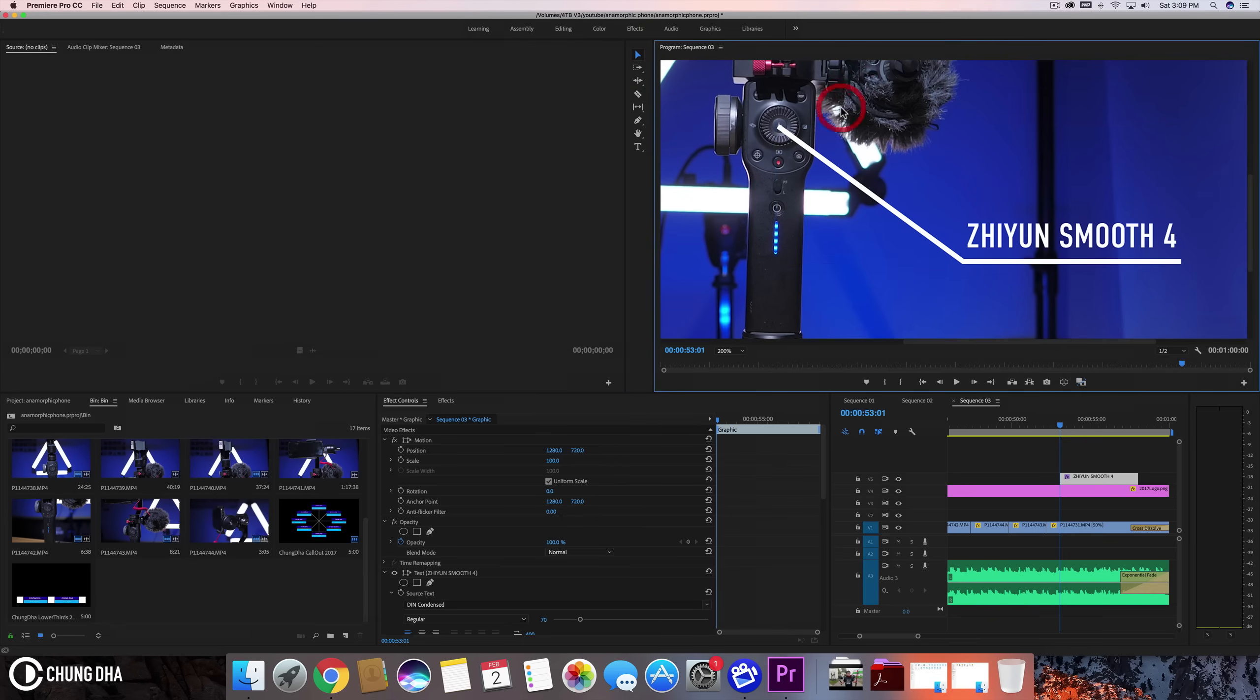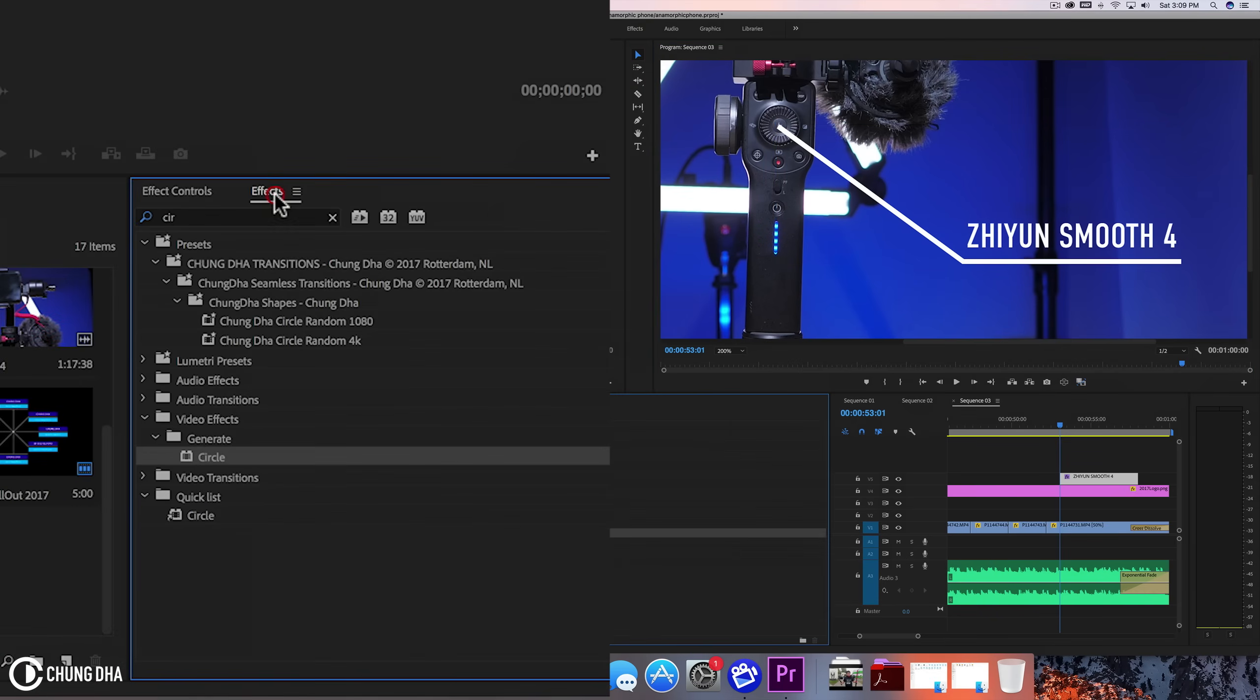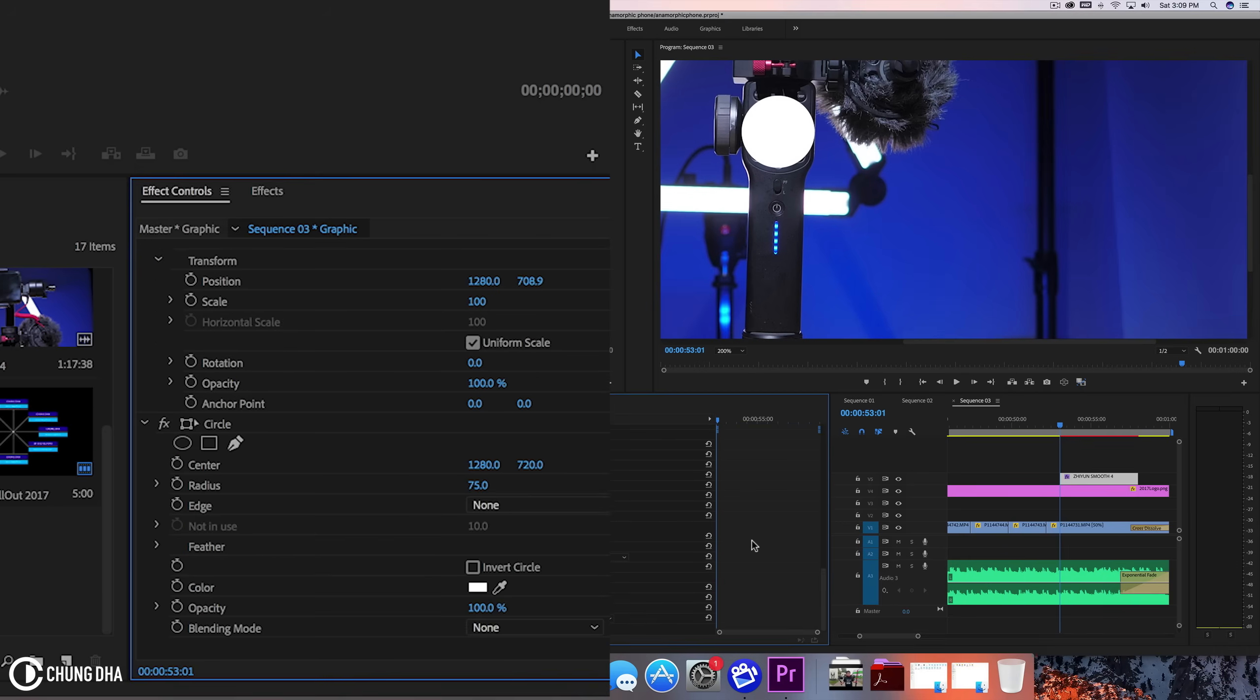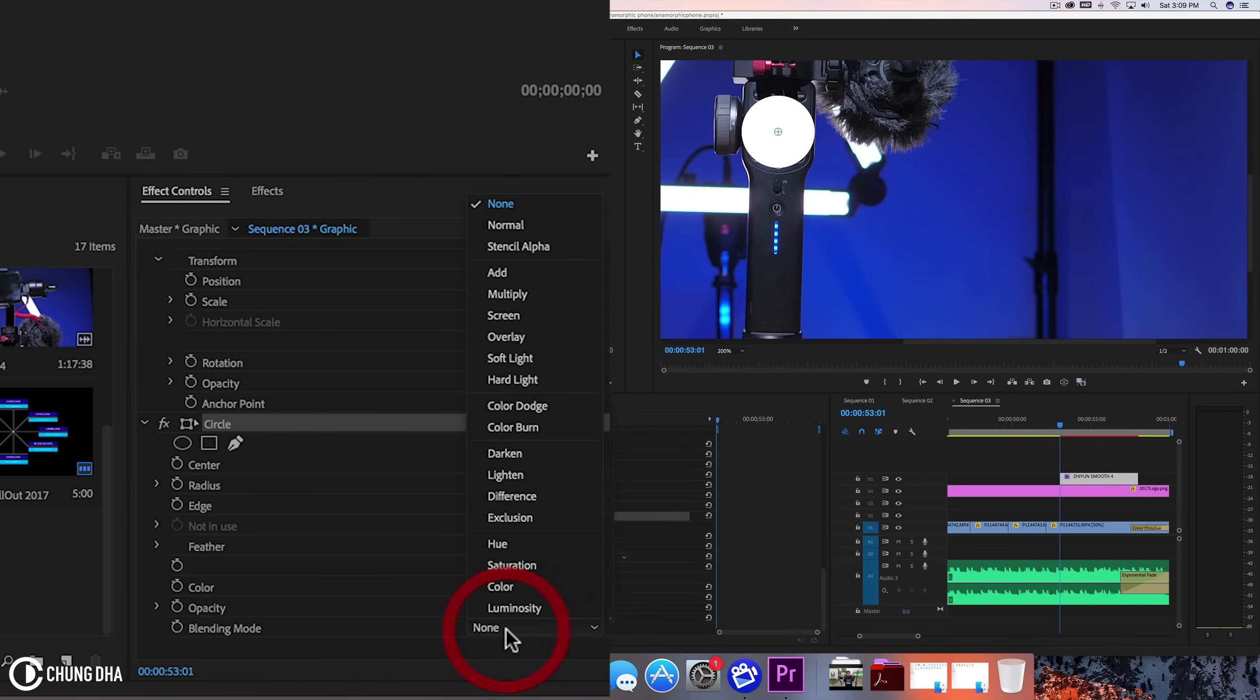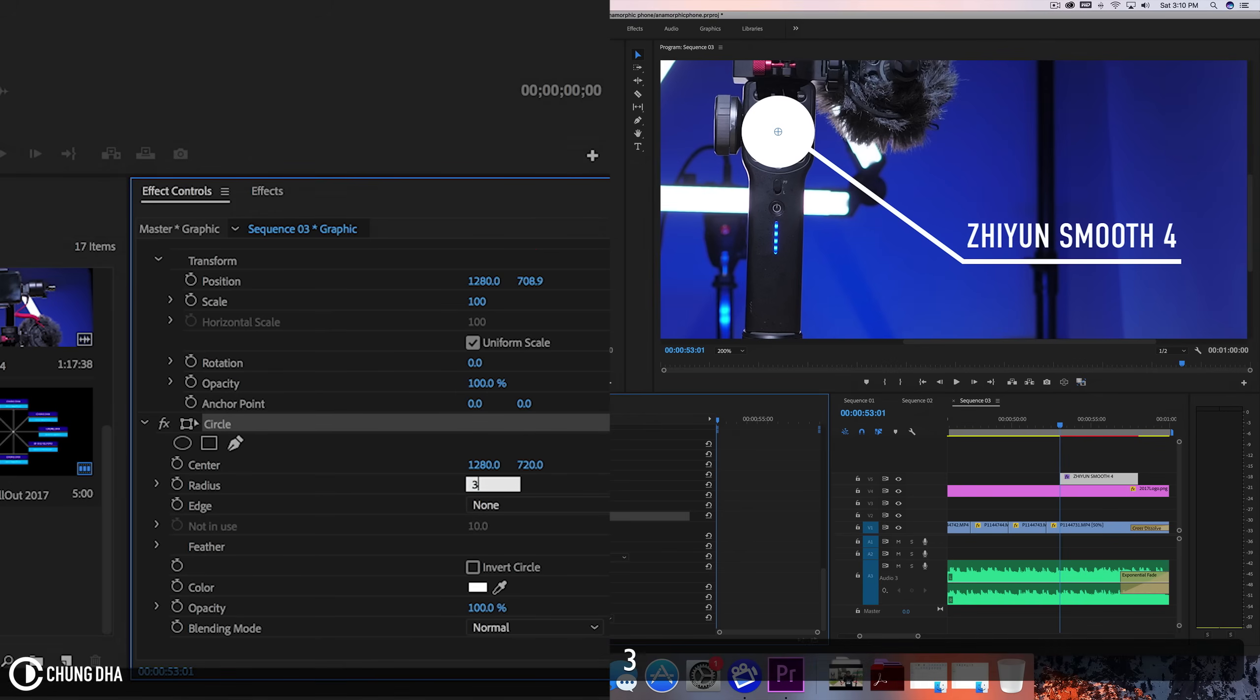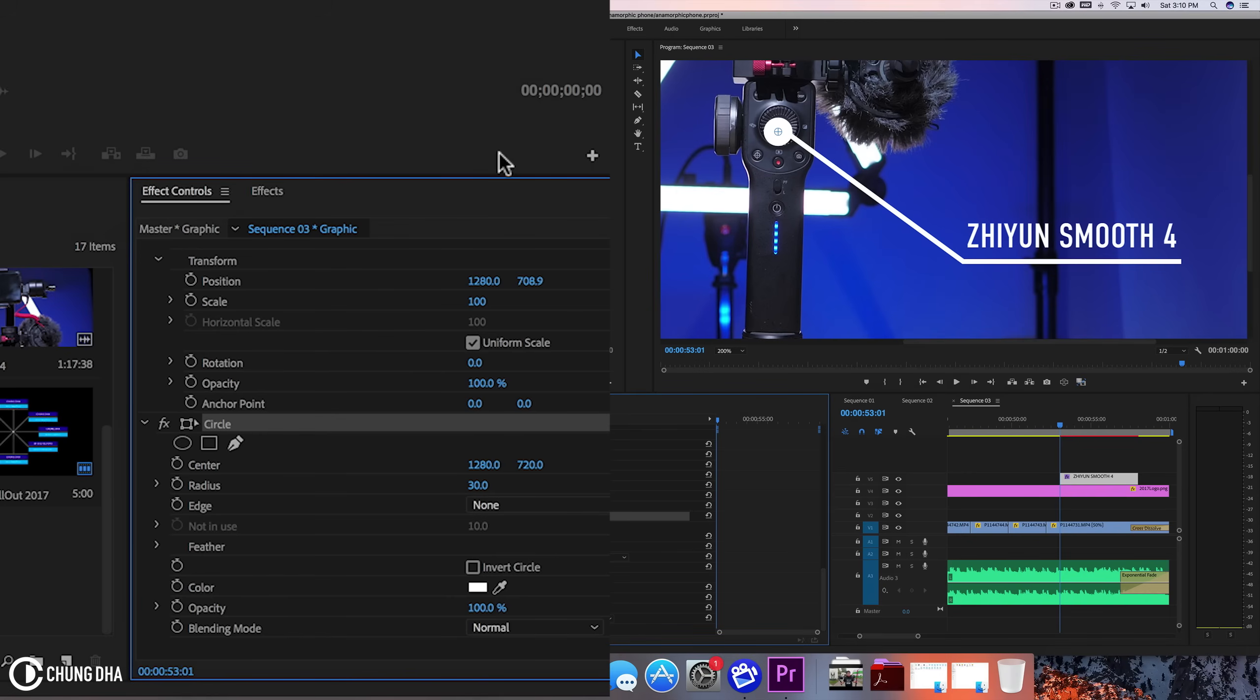And now we're going to add the circle here. So inside of effects, we're going to type in circle and under generate, we're going to use the effect circle. Drag that onto a clip. We're going to the effects circle, go to blending mode and change this to normal. Now we can change the size of the circle because it's quite big. We're going to change that to 30. And we also see the line is not really in the middle of the circle, which is not an issue.